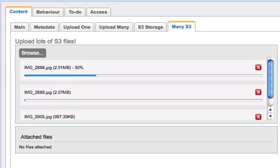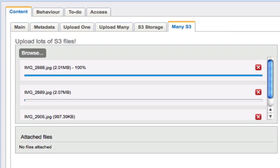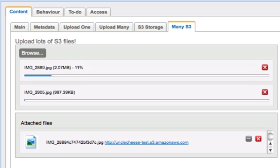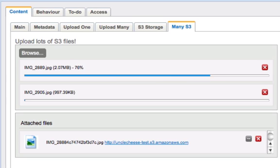Now you may be wondering, how do I choose a different bucket for my different files? And you saw in the config.php that we did set a global setting for the bucket, UncleCheeseTest. But it's not necessary to do that at a global level. The default bucket is just if you don't specify one, it will fall back on what's been globally defined.